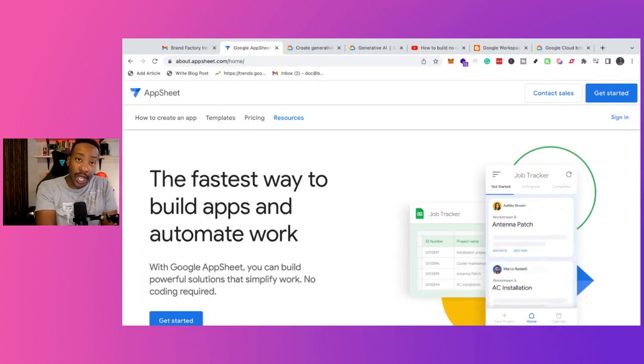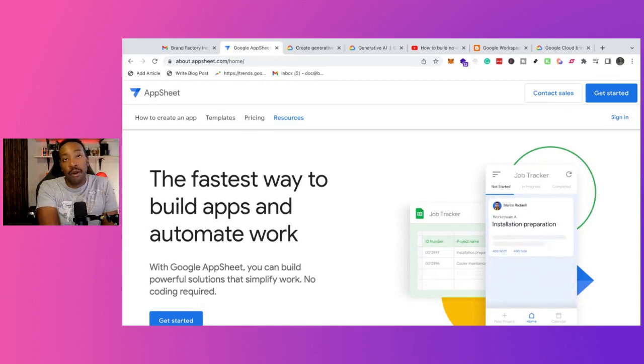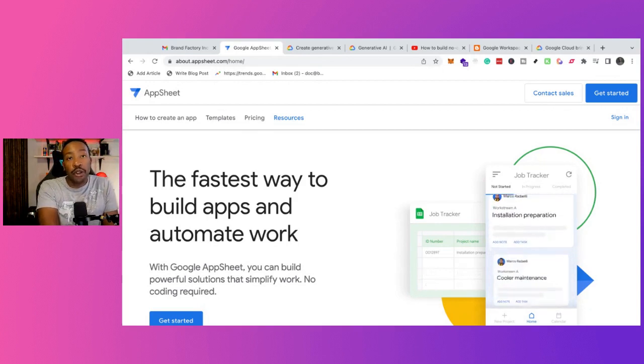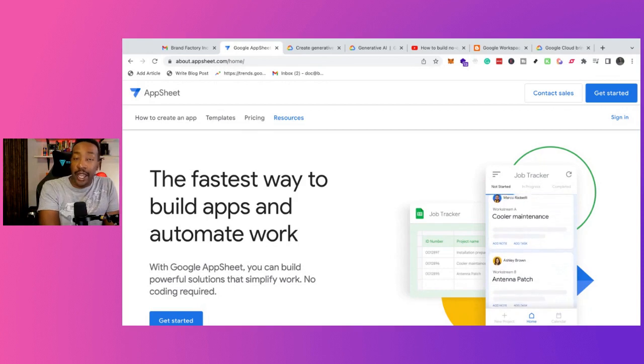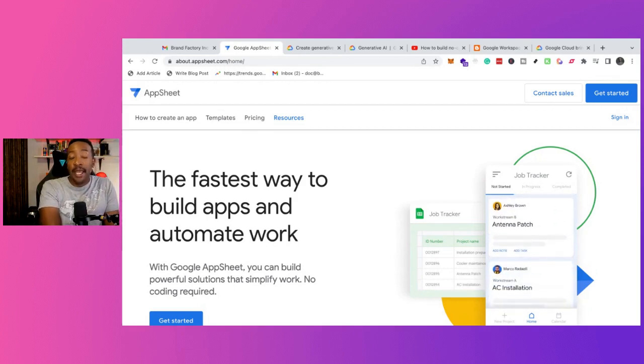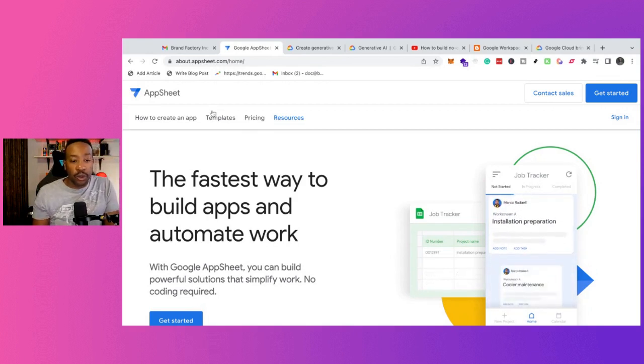First of all, what is AppSheet? AppSheet is a platform where you can create apps very quickly and deploy them. This is perfect if you're trying to create an internal tool.